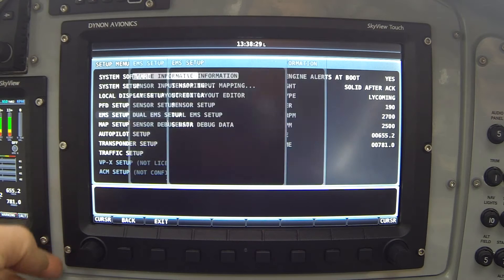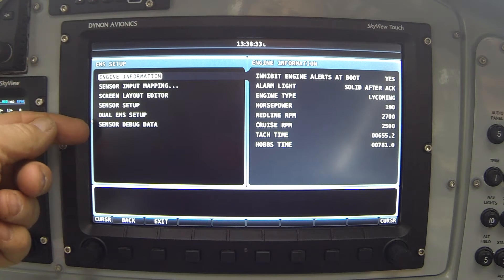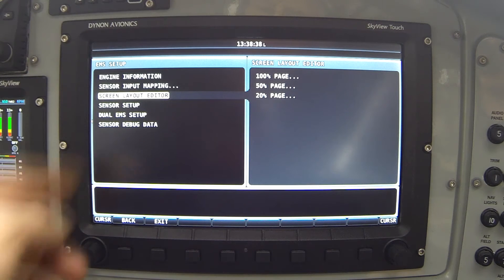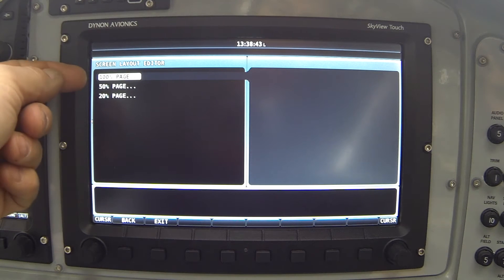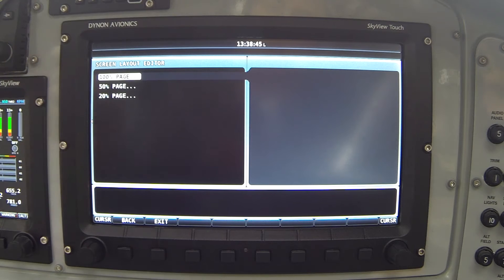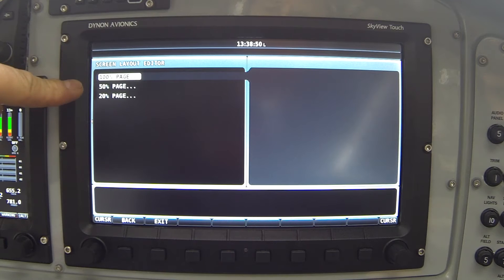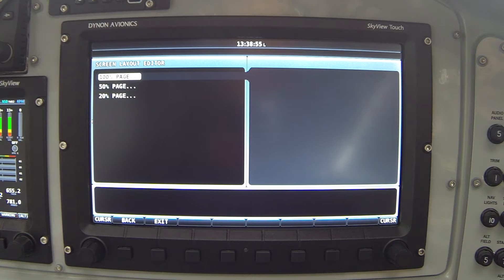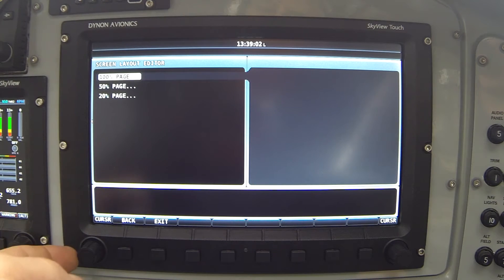Clicking my joystick to the right, I have a number of items associated with the engine portion of SkyView. Notice the third item labeled Screen Layout Editor. I highlight that, click my knob to the right, and here you can see that I have three options corresponding to the three relative engine page sizes: the 100% page, a 50% page, and a 20% page. Each one of those can be separately configured by you.